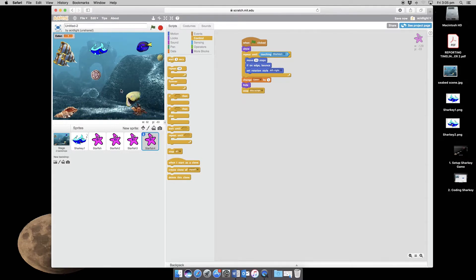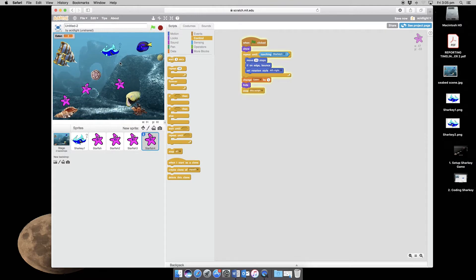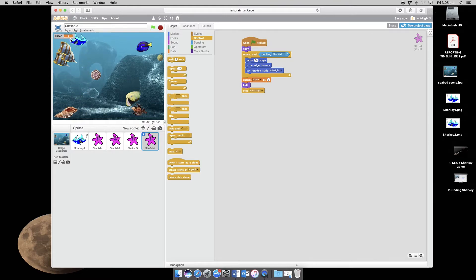So what should happen now is that when I click the button we should have Sharky and 1, 2, 3, 4 starfish coming along. So let's have a go. There are our starfish and I'm moving Sharky and I'm going to catch him and there are our variable on 5.